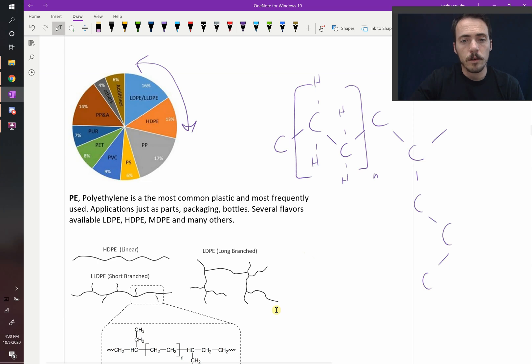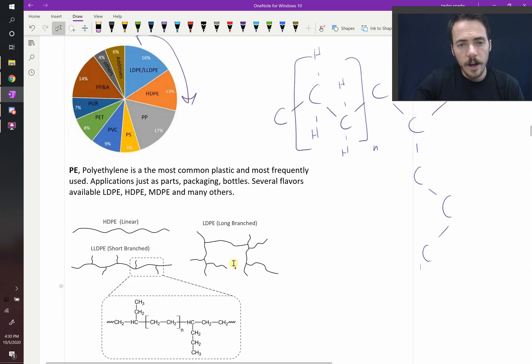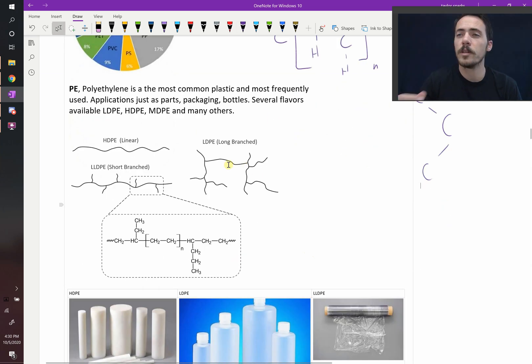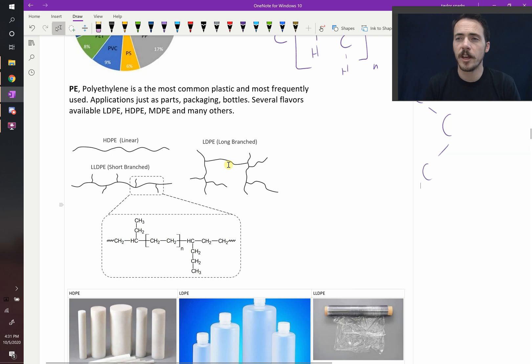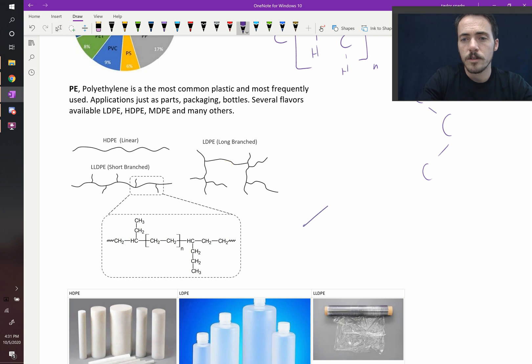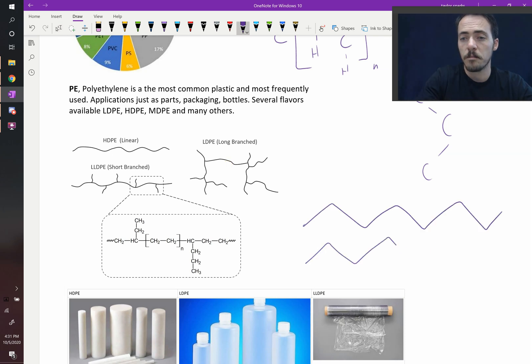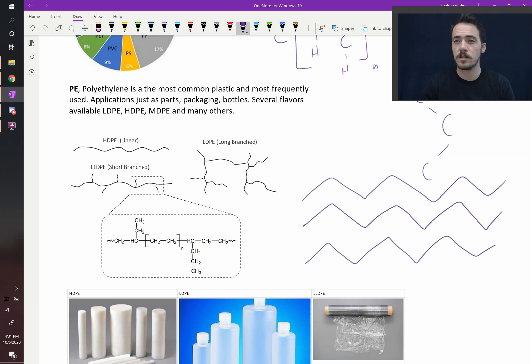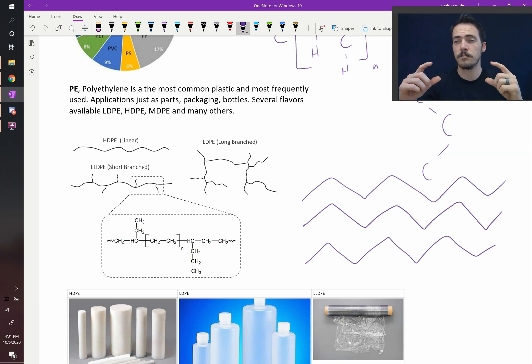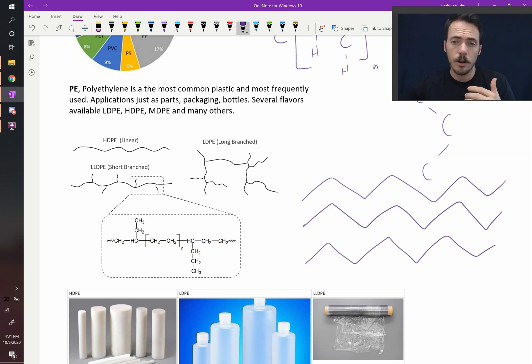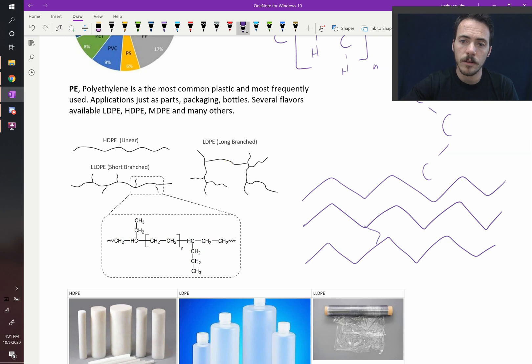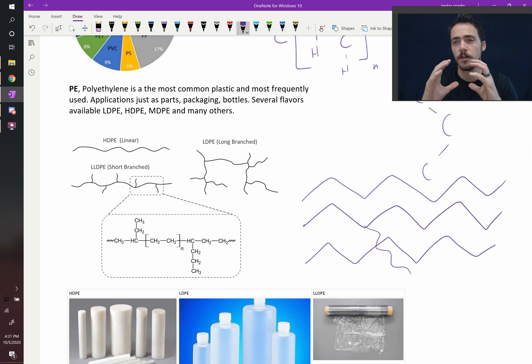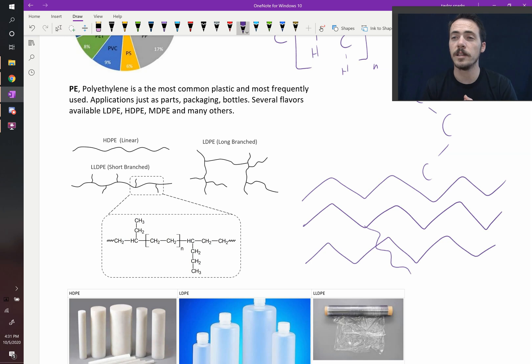If there are long branches like you see in this one here, you end up with low density polyethylene. That makes sense because if there were no branches, you could imagine these could stack up really nicely. They could be crystalline and in fact they do crystallize into a repeating unit. But if they've got these long branches, this long branch is going to disrupt the ability for this to pack together nice and densely. So that leads to low density polyethylene.